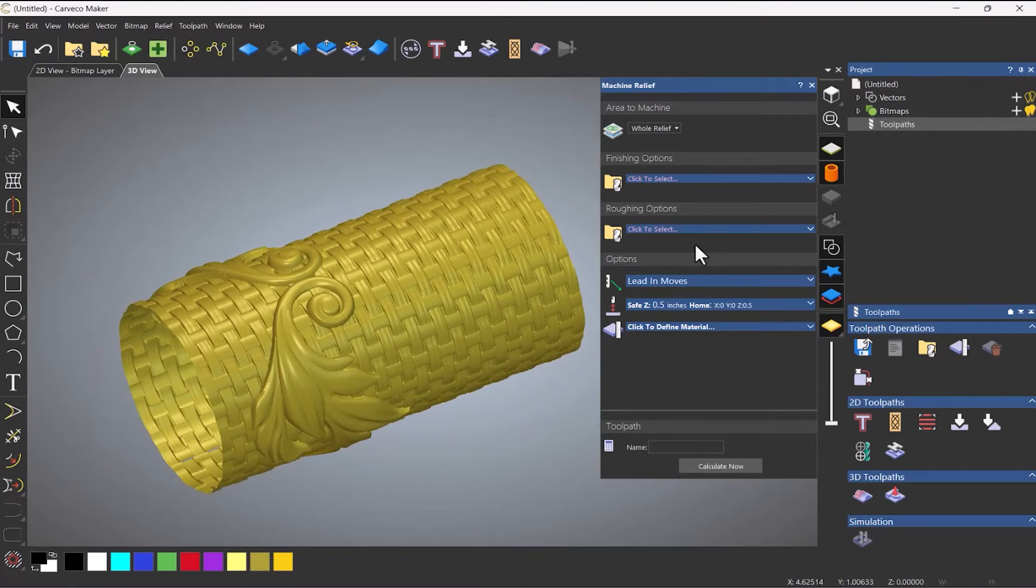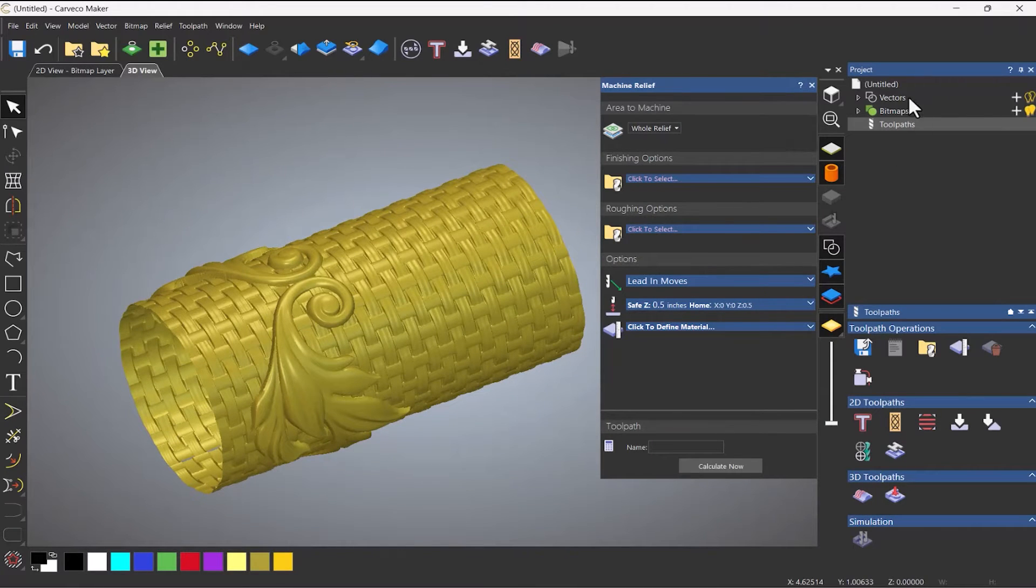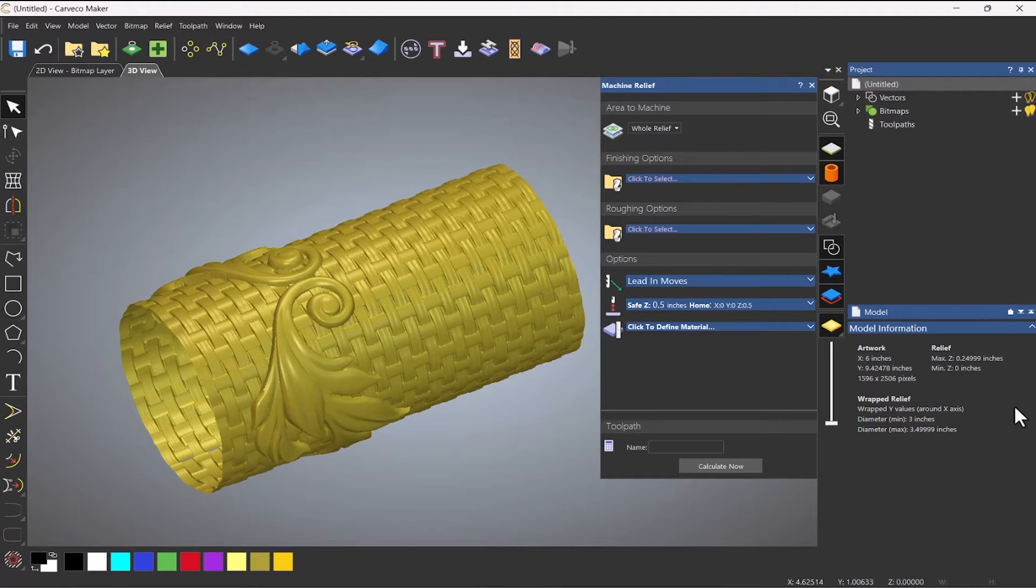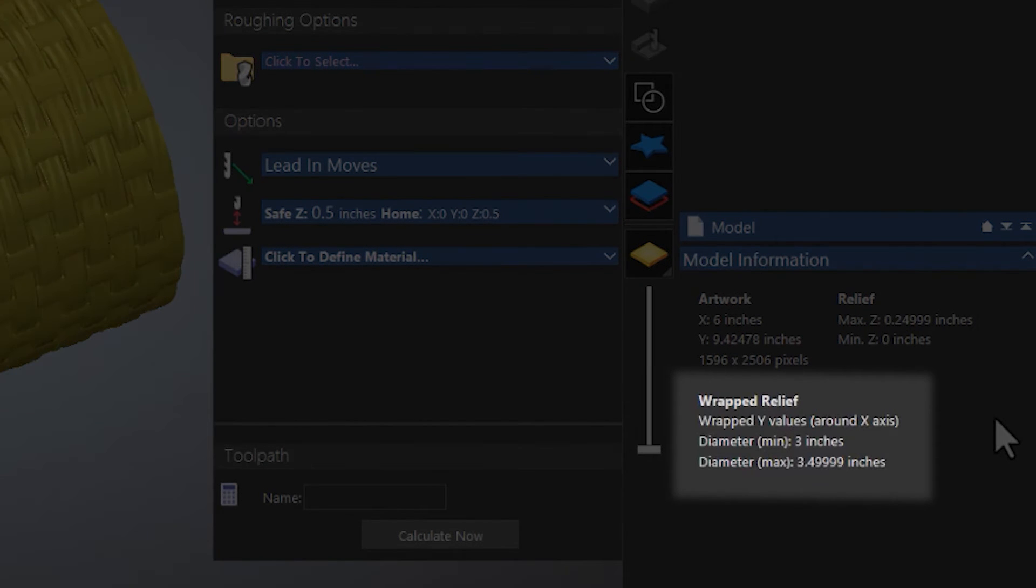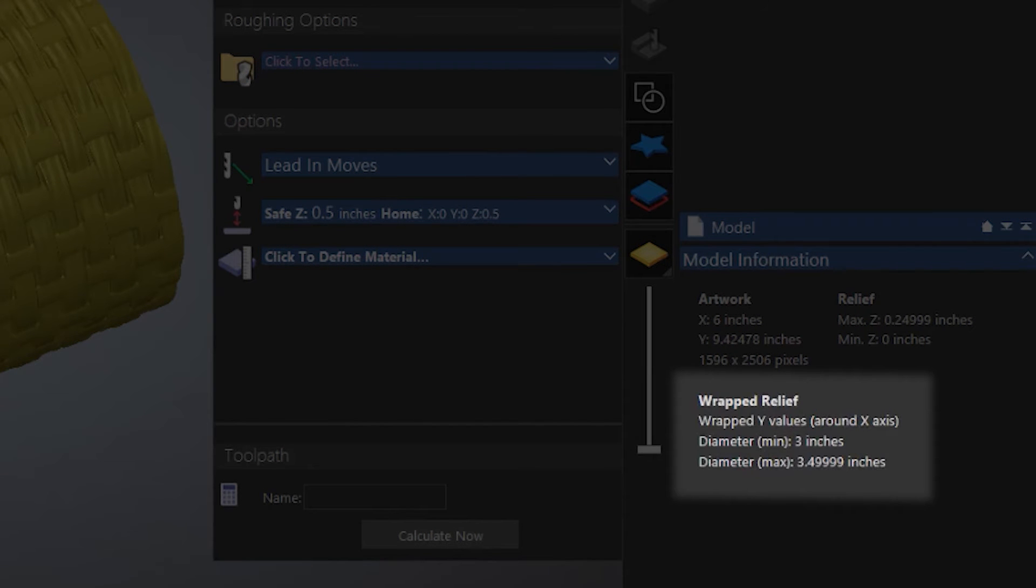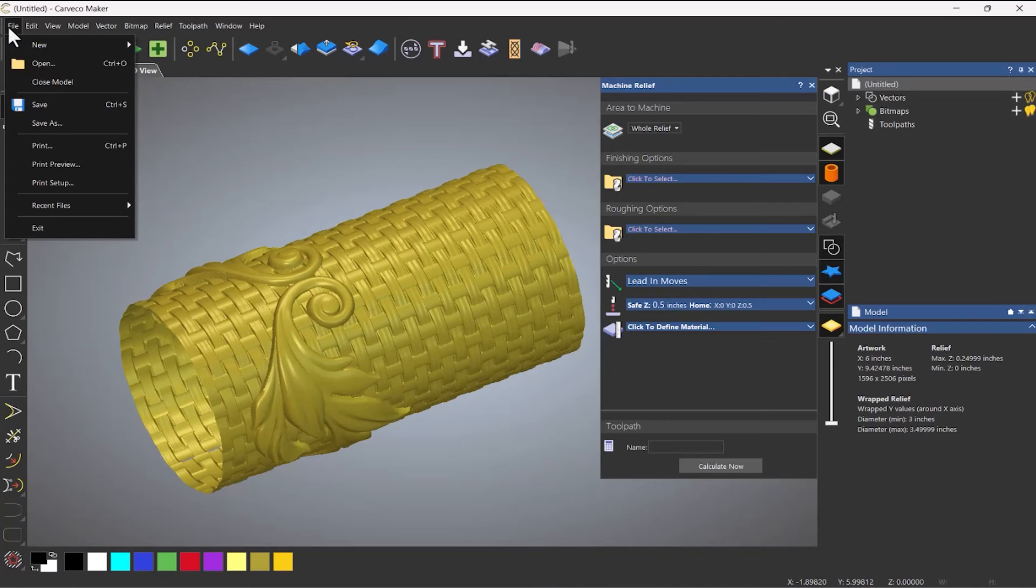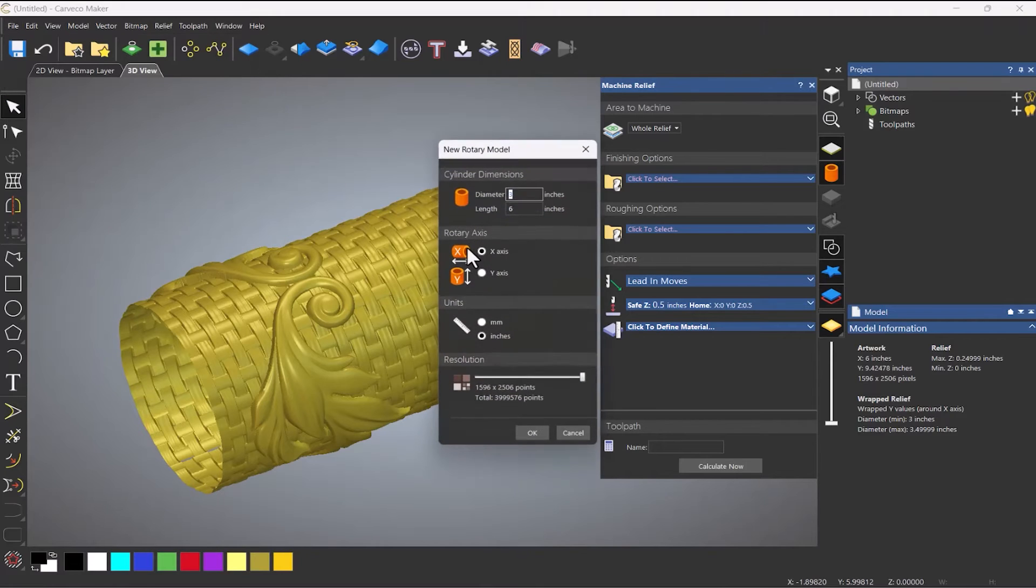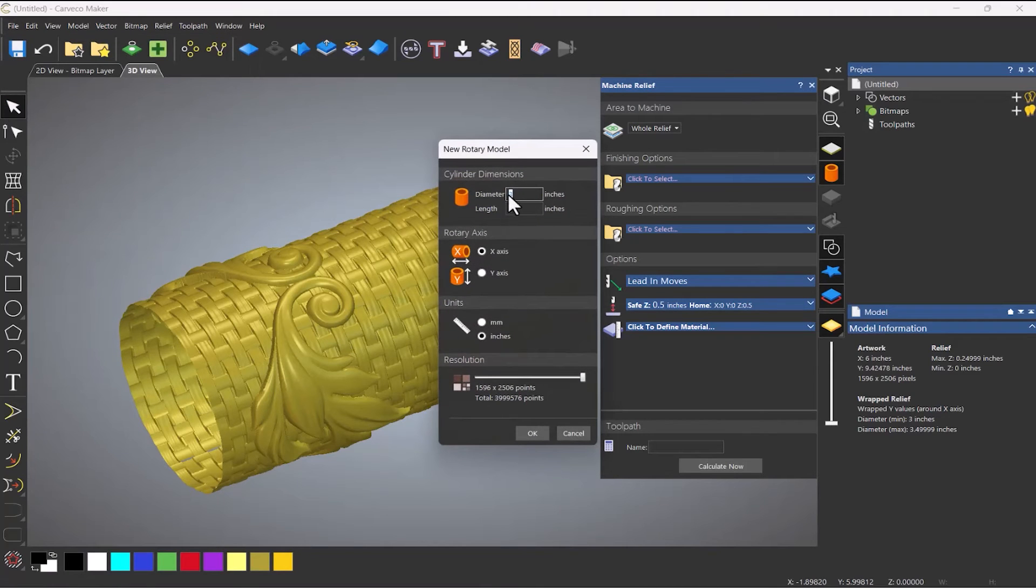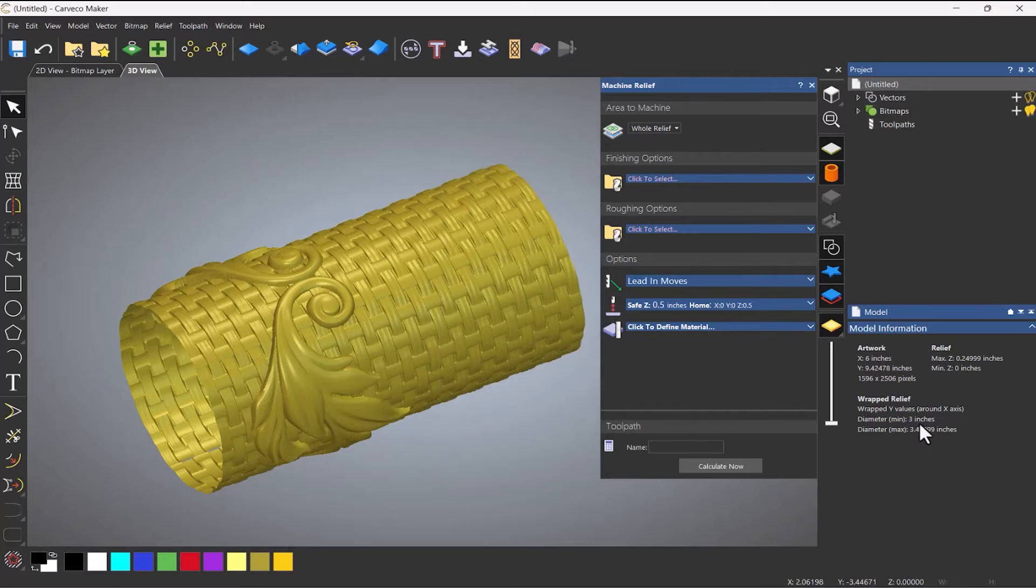Right. So what's actually happened here, as I tried to explain earlier, if I go to untitled, the diameter that I specified originally was 3 inches. So if I go to new rotary model, you can see the diameter that I specified was 3 inches. And that's denoted here.